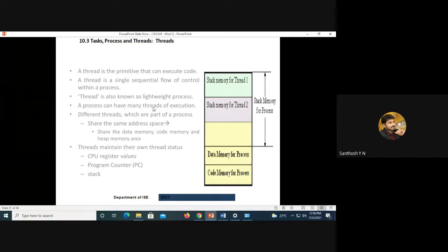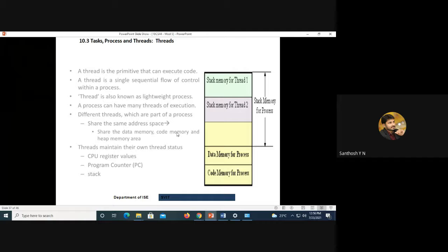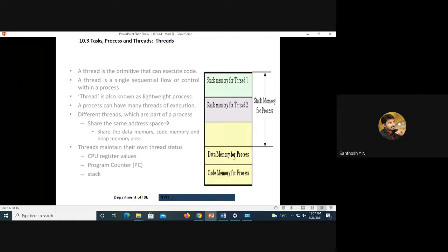A process is made of many threads. Different threads which are part of a process share the same address space because all threads are related to a single process. They share the data memory, code memory, and heap memory. However, threads maintain their own thread status including CPU registers, program counter, and stack — each thread has a separate stack allocation, while data memory and code memory are allocated for the process as a whole.